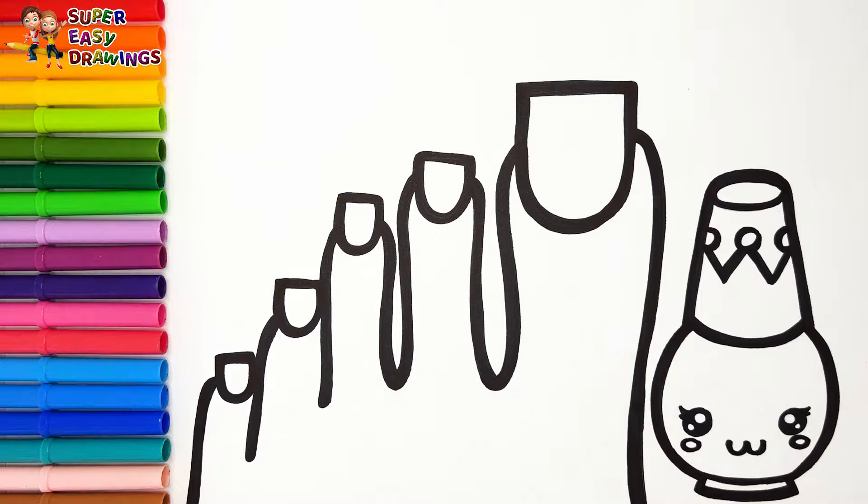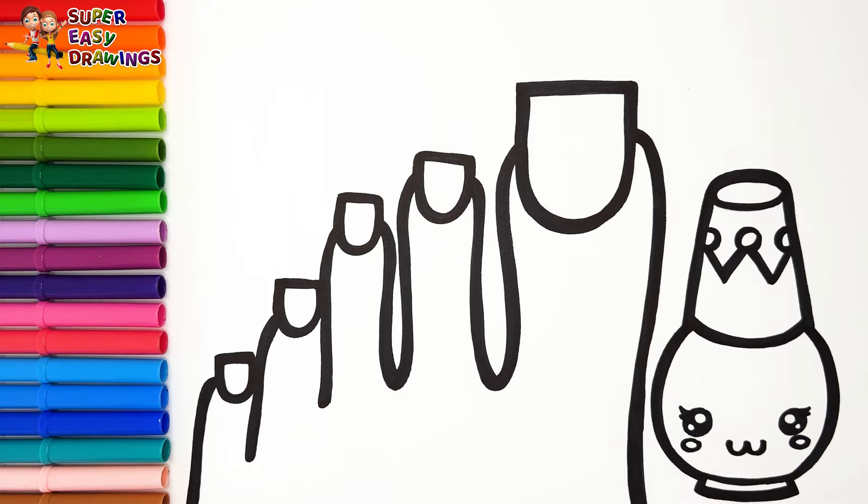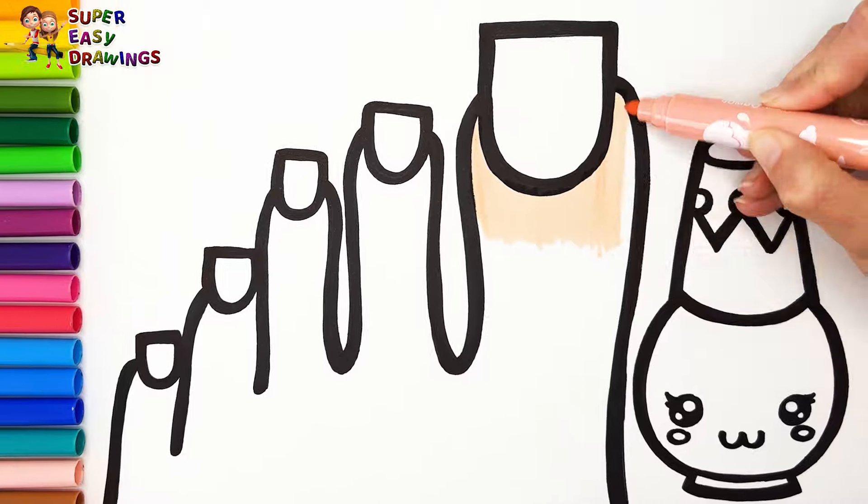Let's start coloring. I paint the foot with this cream marker.